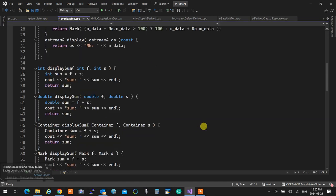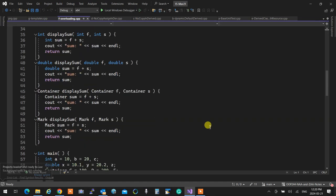We wrote four different functions, right? Display some, display some, display some, and display some.